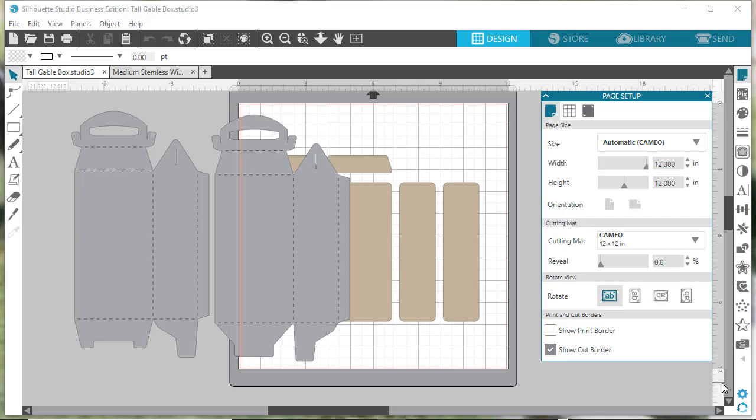Hi, this is Sandy from Simply Crafty SVGs. Today I want to show you how to resize a Simply Crafty SVGs design with multiple SVG files within Silhouette Studio. I'm using Business Edition, but you need at least Designer Edition to upload SVG files.